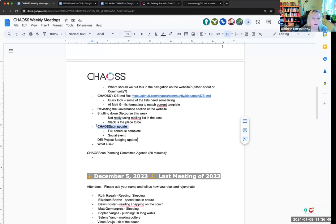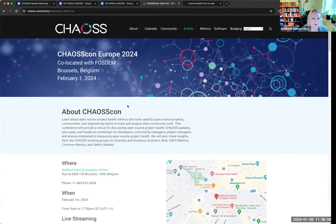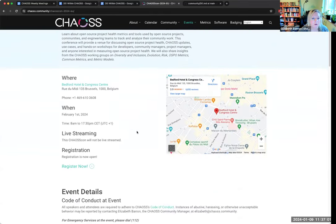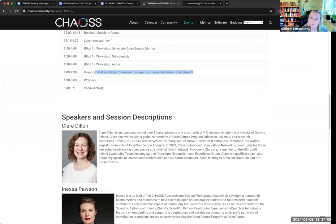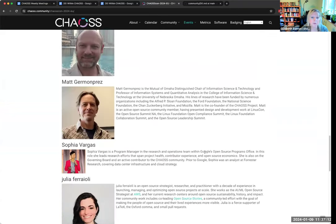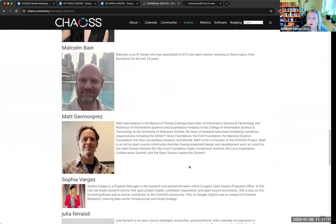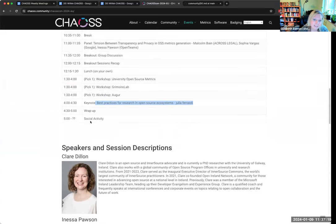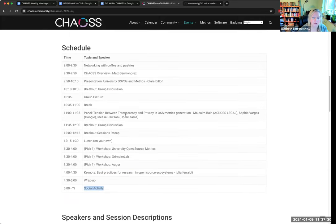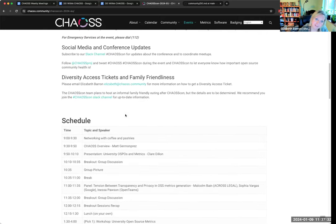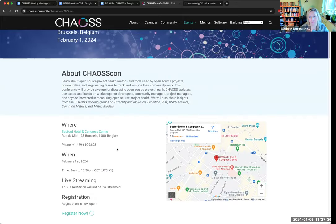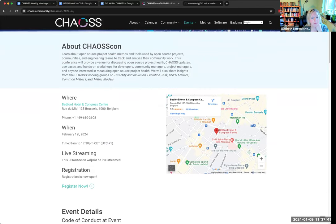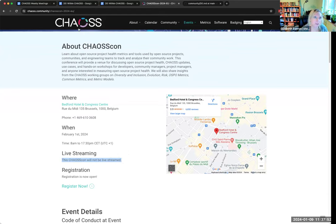A quick update for those who have not heard. We now have the full schedule complete for Chaos Con, which is happening in Brussels on February 1st. We have our keynote, Julia Faroli. We're very excited. We have all our speakers ready to go. We have sponsors. So we are going to have a social event paid for. We're trying to get live streaming, but I don't know if we are going to be able to do that.